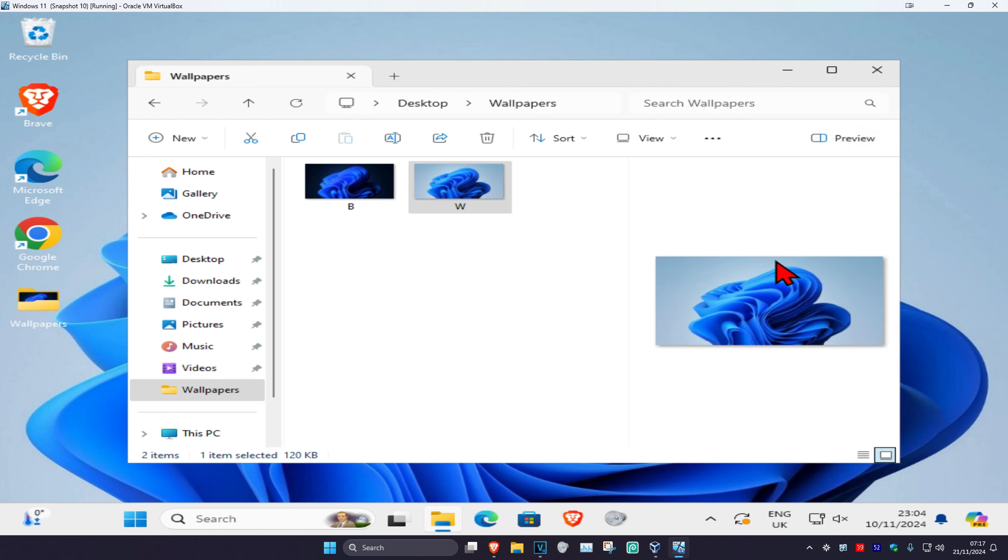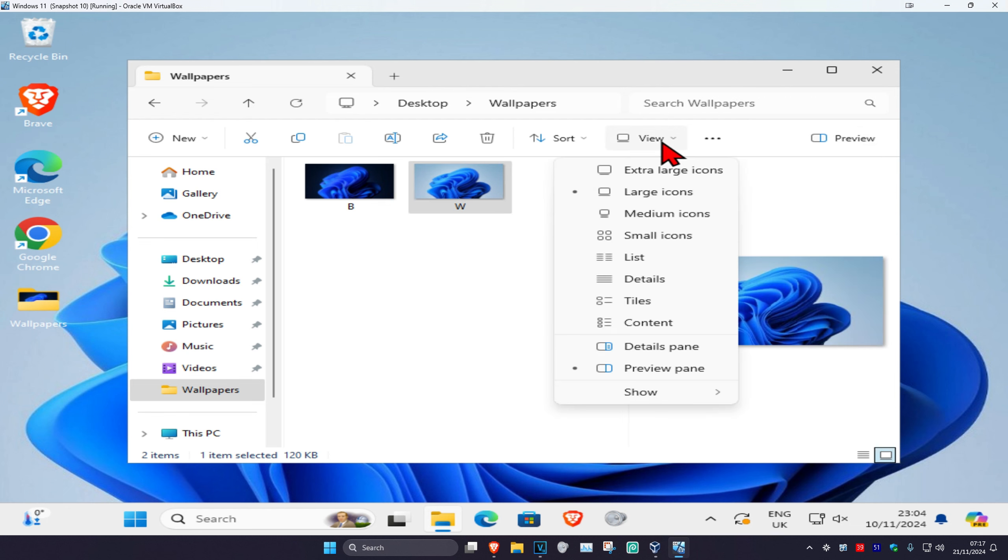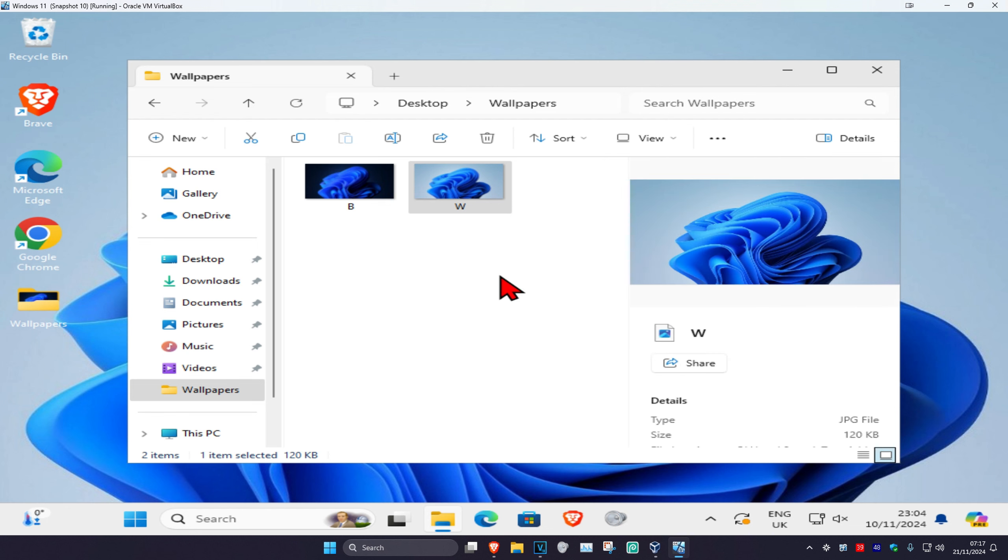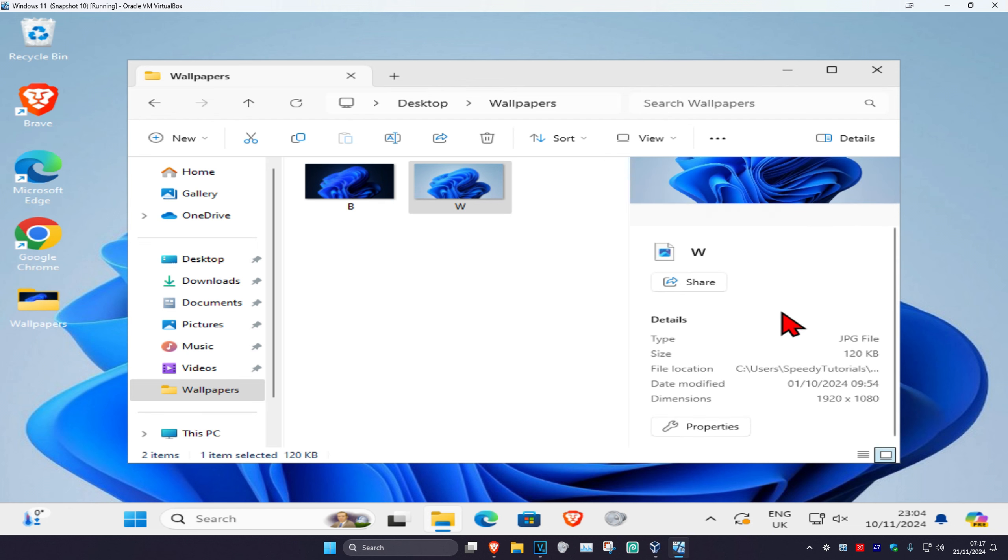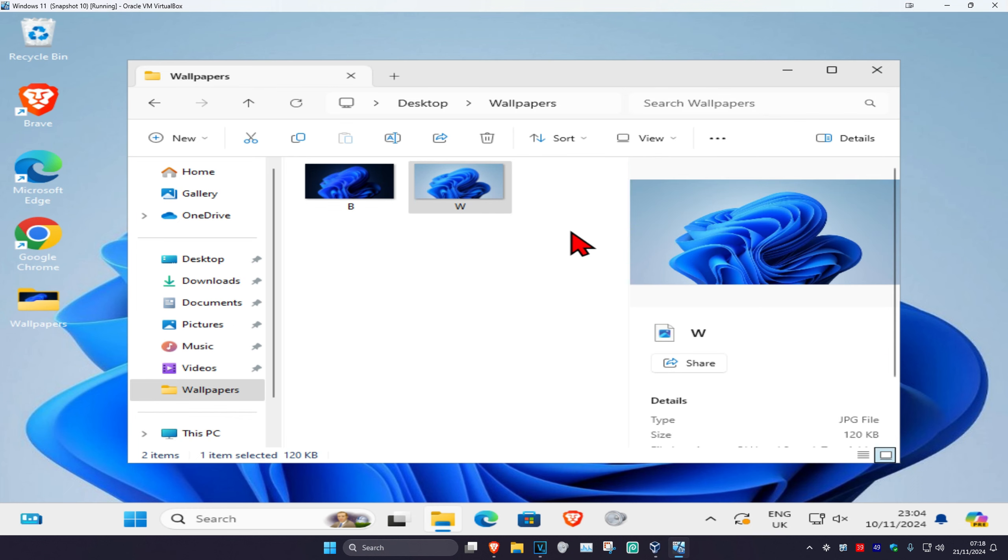You could also go to View and then you can select Details Pane instead, which is now going to preview it and show details about the file such as the dimensions, the date modified, the file location, size, and type.